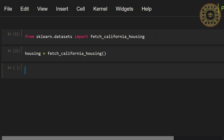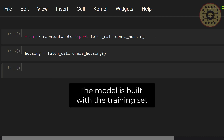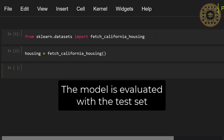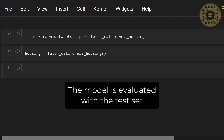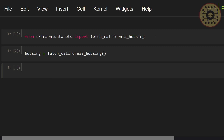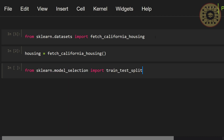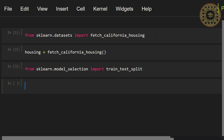Now let's split the dataset into training and test sets. Note that the model is built with the training set and evaluated with the test set. To do this, let's use the train_test_split function. First, let's import this function: from sklearn.model_selection import train_test_split. We imported the function. Let's go ahead and split our dataset with this function.